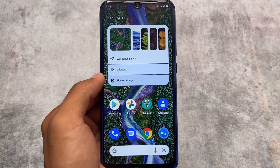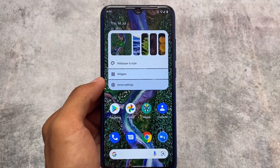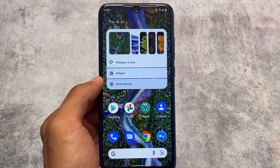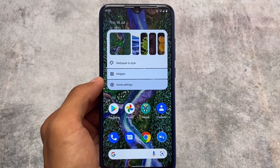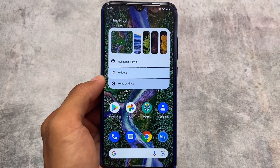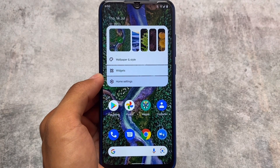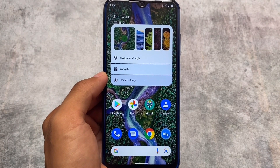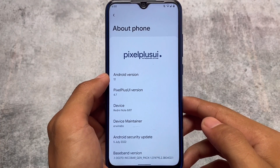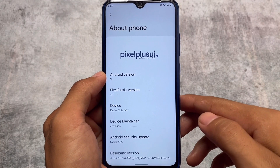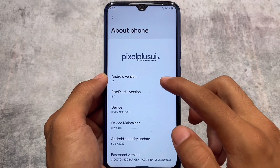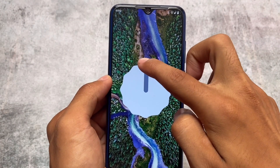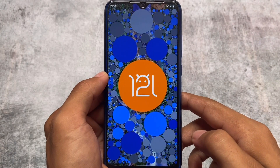Pixel Plus UI latest version 4.7 is out. There are a lot of new changes I'm going to talk about in this video, so stay tuned and make sure to watch till the end. Pixel Plus UI version 4.7 includes some new UI changes. This version is based on Android 12.1, also known as Android 12L.